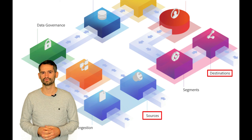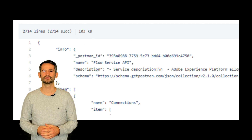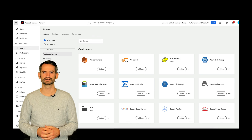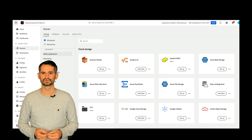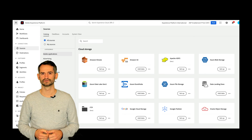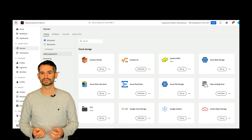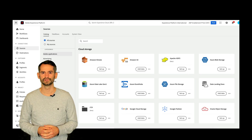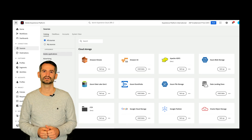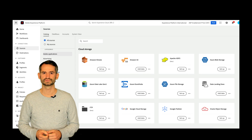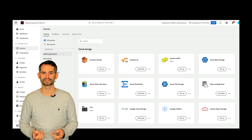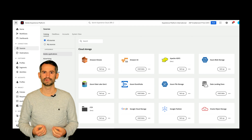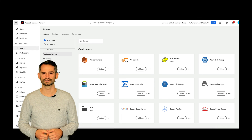Experience Platform provides a RESTful API and an interactive UI that lets you set up source connections to various data providers with ease. The source connections enable you to authenticate your storage systems and CRM services, set times for ingestion runs, and manage data ingestion throughput.